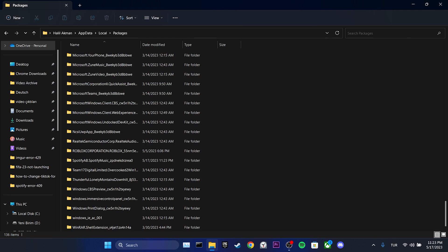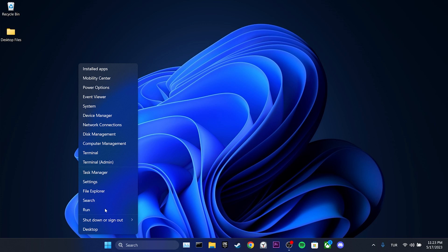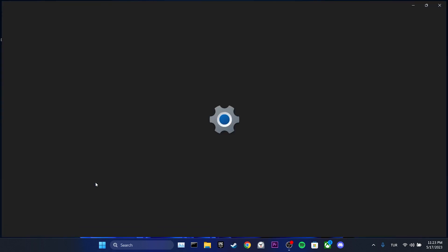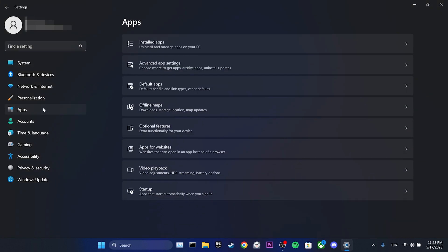To remove Spotify from our computer, we right click on the Windows icon and then click on Settings. Then we click on Apps and then Installed Apps.